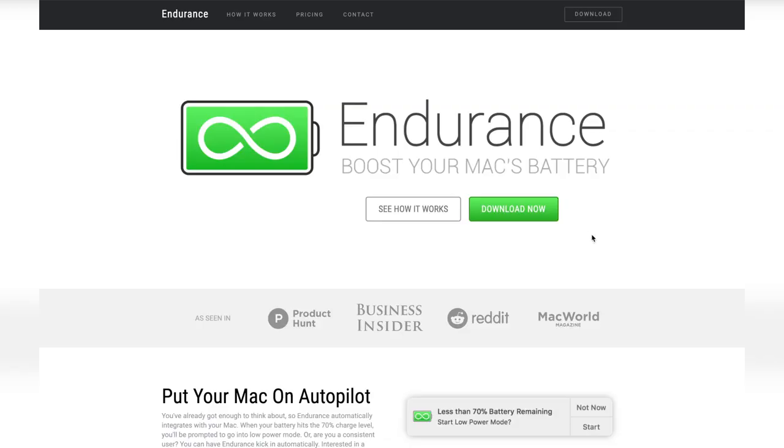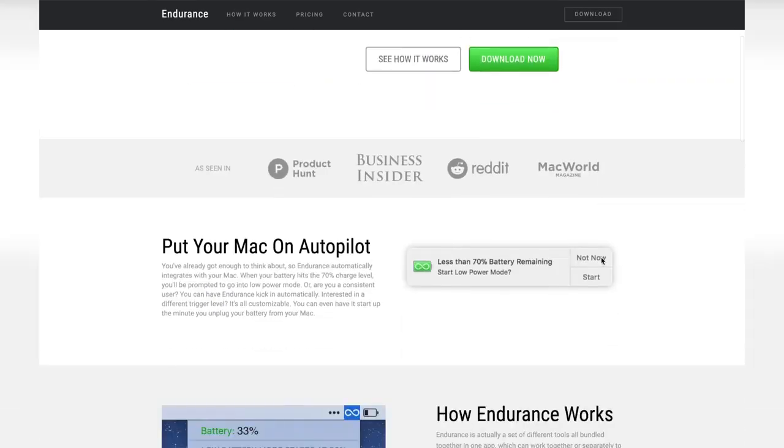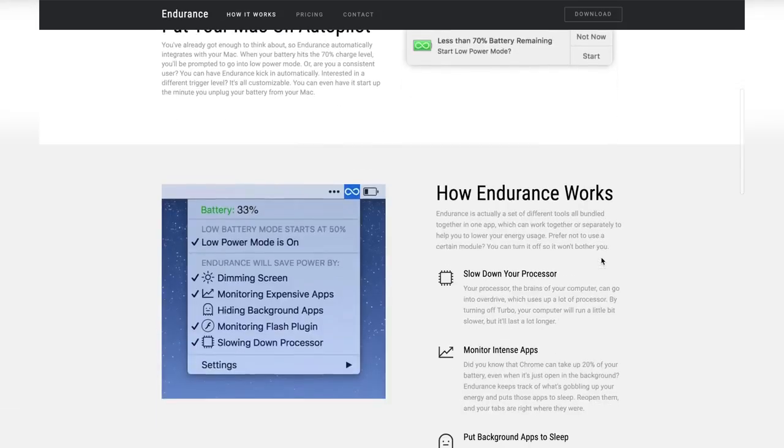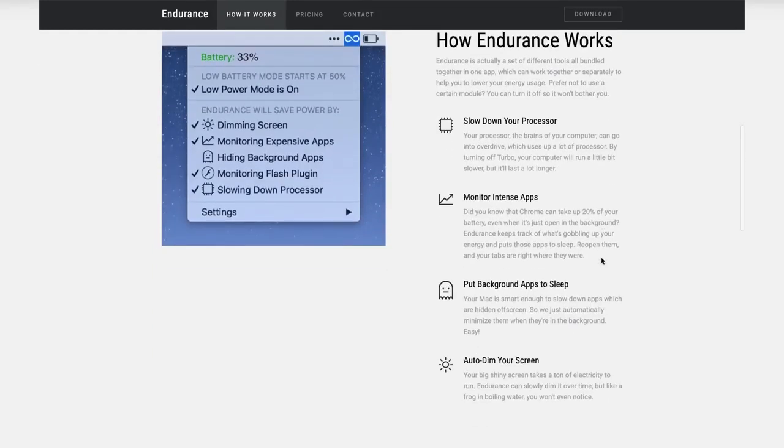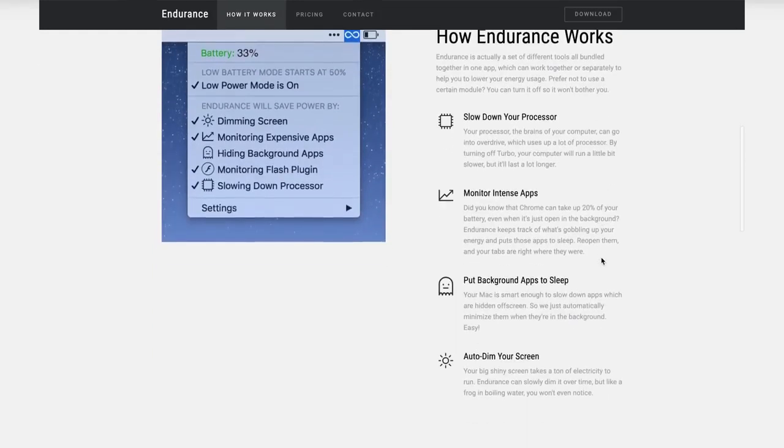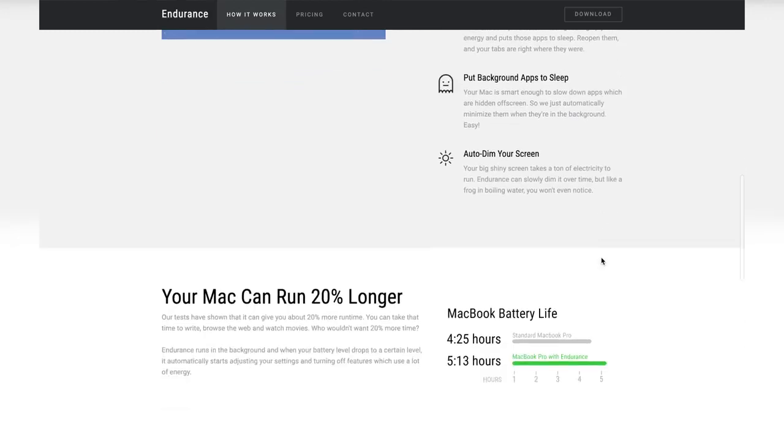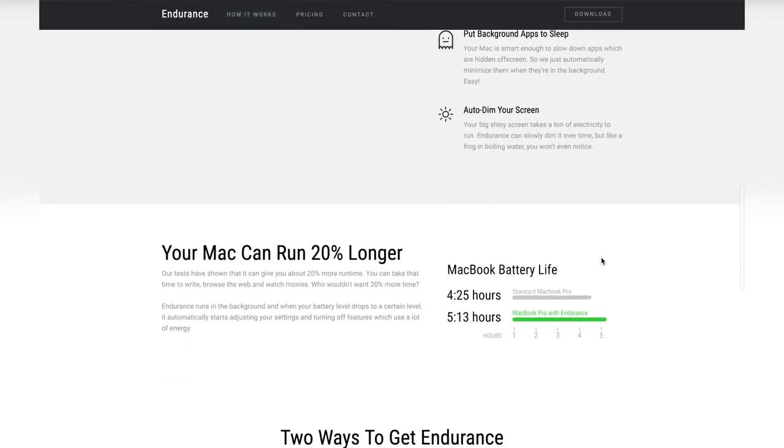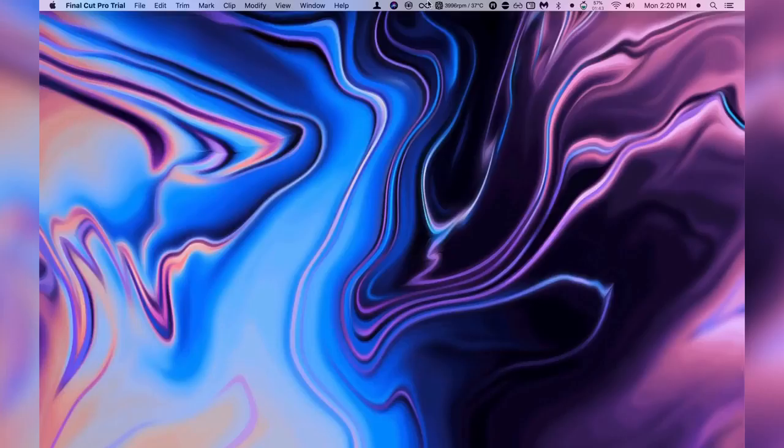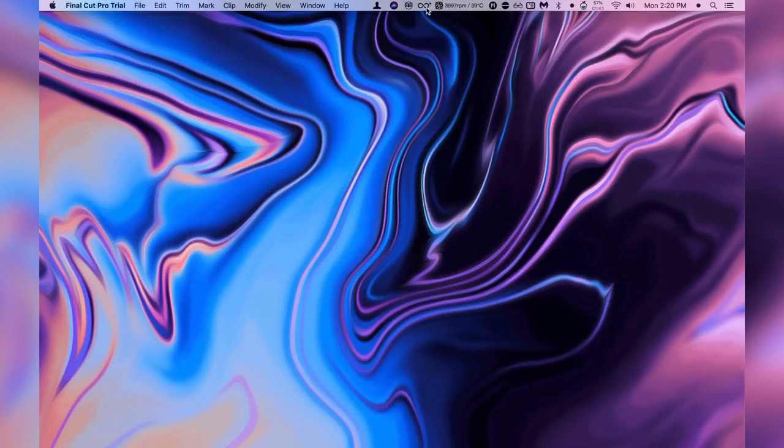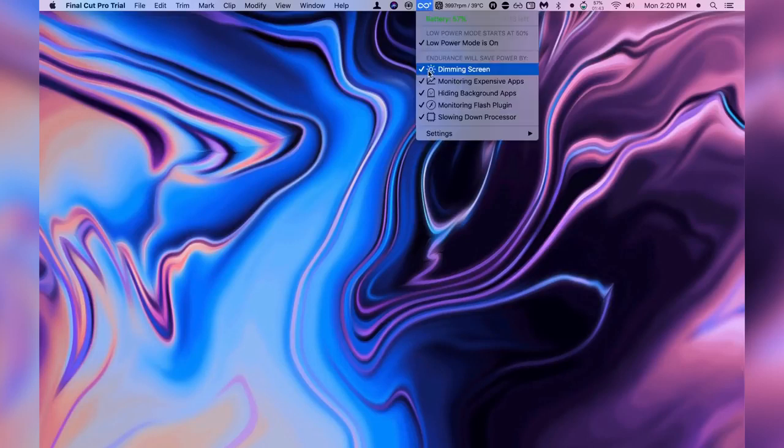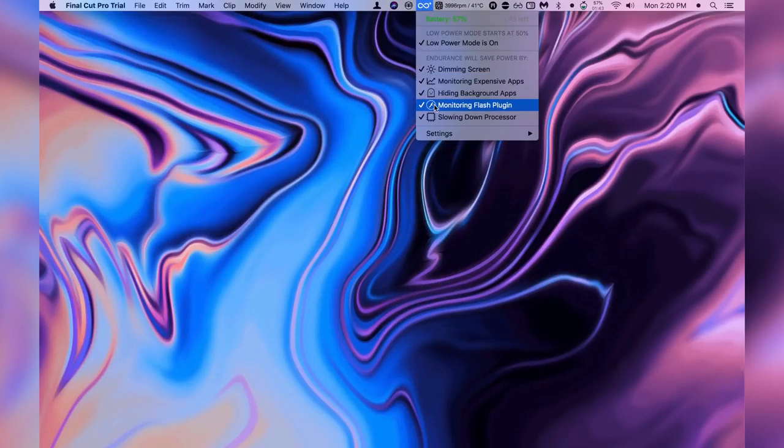The tenth app I want to quickly show you is called endurance. Endurance is really cool, it's kind of like low power mode on your iOS device but for your laptop. If you're trying to squeeze out the most battery life you could get out of your laptop check out endurance.